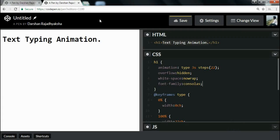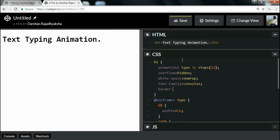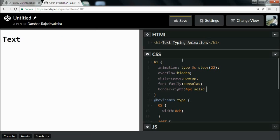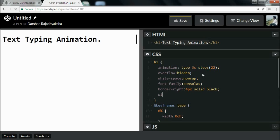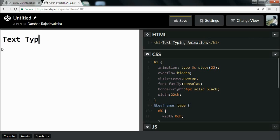To add the cursor, I will write the border-right property: 4px solid black. As you can see, when the animation completes, the border moves to the far right side of the page. To fix this, I will also add a width property set to 22ch. Now when the animation ends, the border sticks to the end of the H1 element.